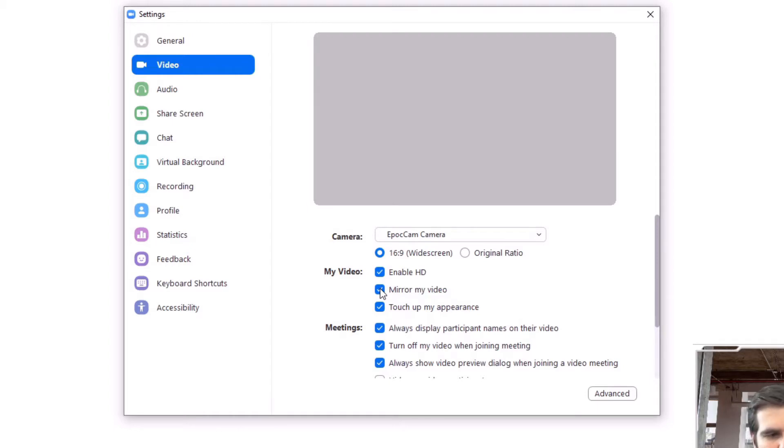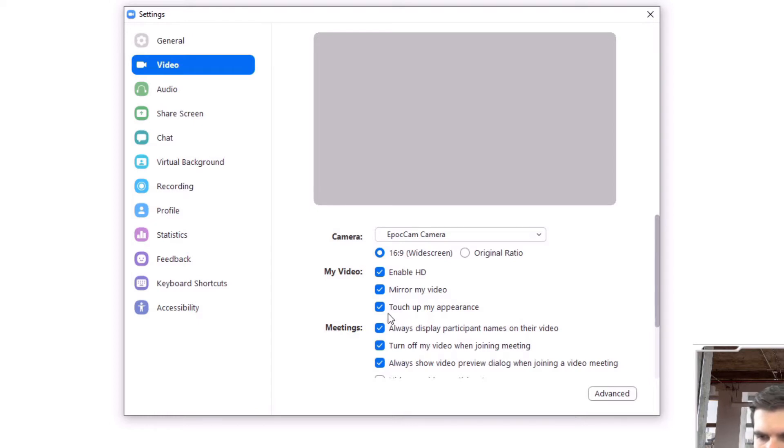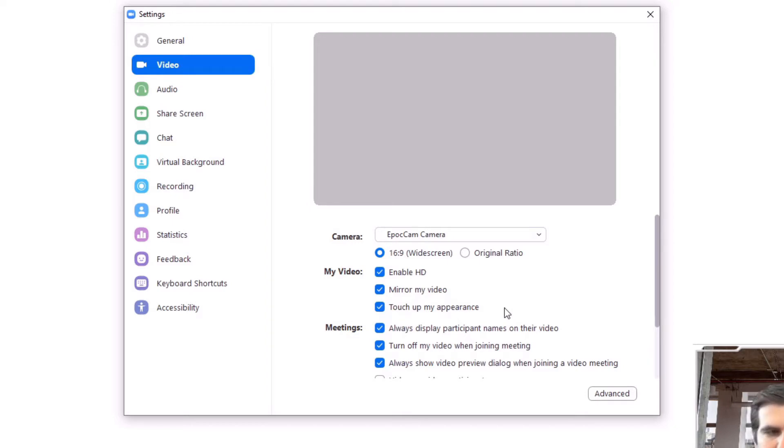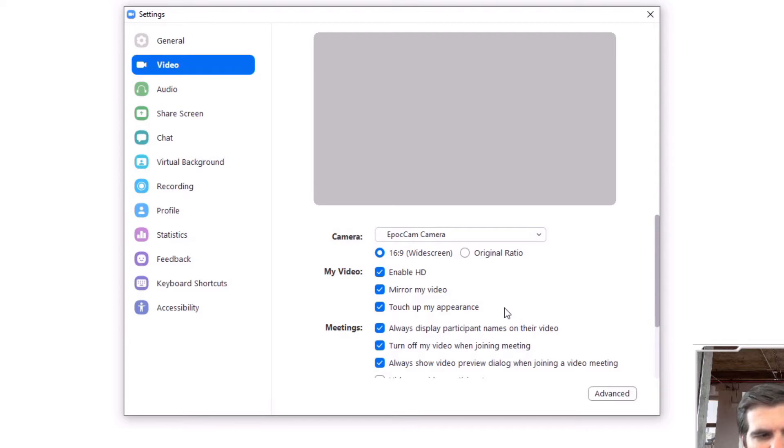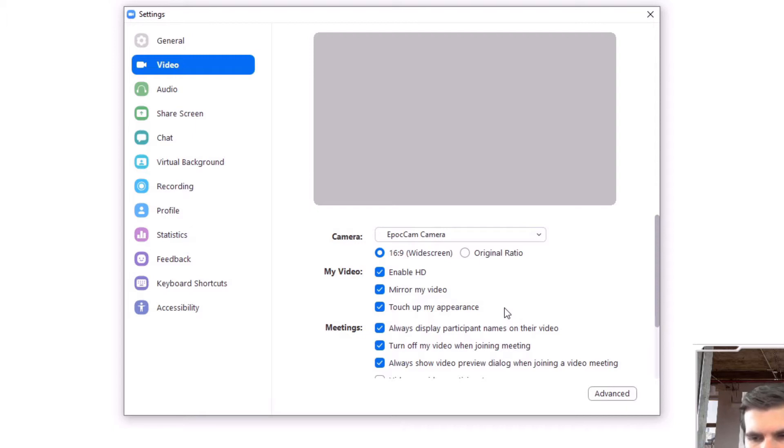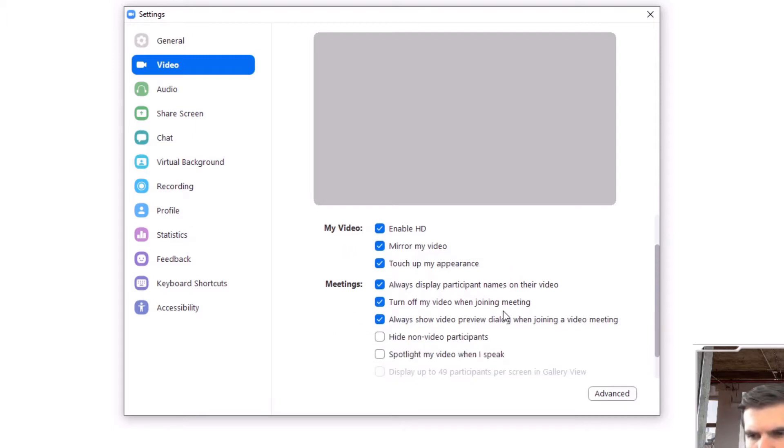And this one here, the touch up my appearance, is quite a powerful kind of AI approach that Zoom has to just making you look a little bit more enhanced in the meeting. It kind of corrects any bad lighting and stuff like that. It does a pretty good job of just correcting anything off as it sees it.